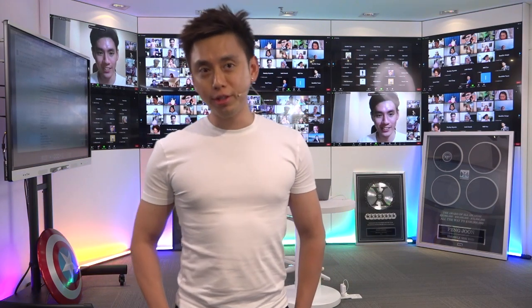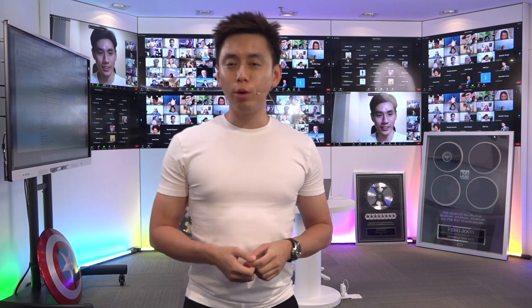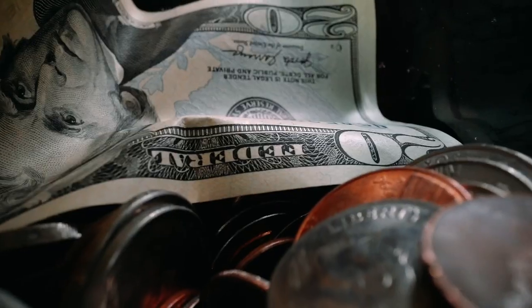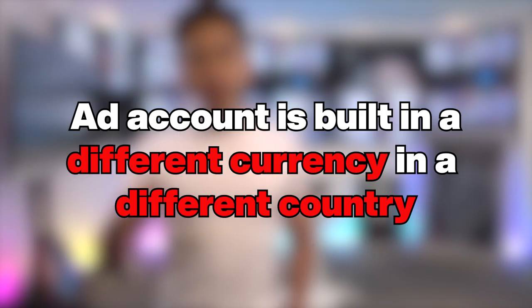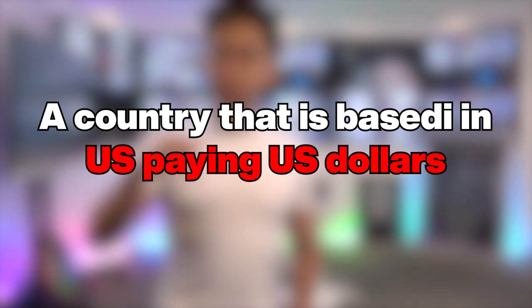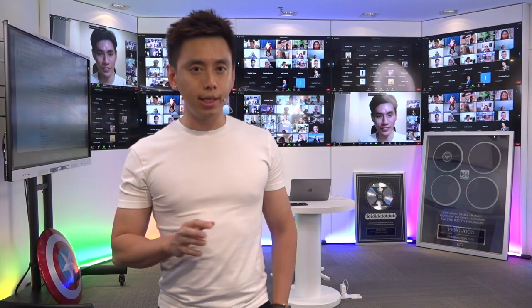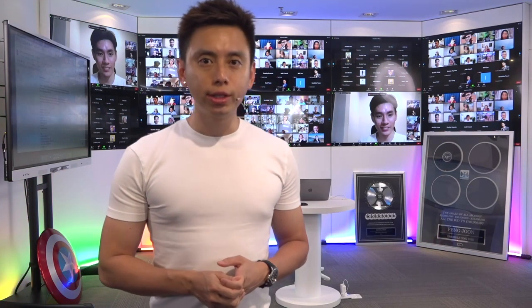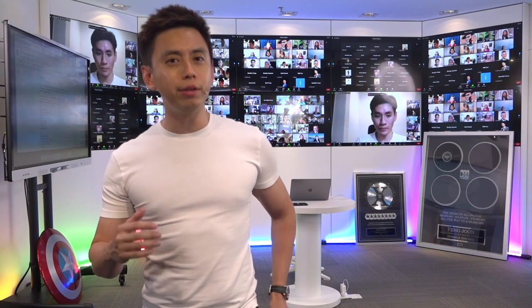I have a theory — a conspiracy theory on Facebook. I noticed that when we split test ad accounts and create a brand new ad account, depending on the country we create the account in and the currency we choose to get billed in, we notice a significant difference when our ad account is billed in a different currency and country versus one based in the US paying US dollars. A lot of our ad accounts are in US dollars, and we've spent millions of dollars on them.